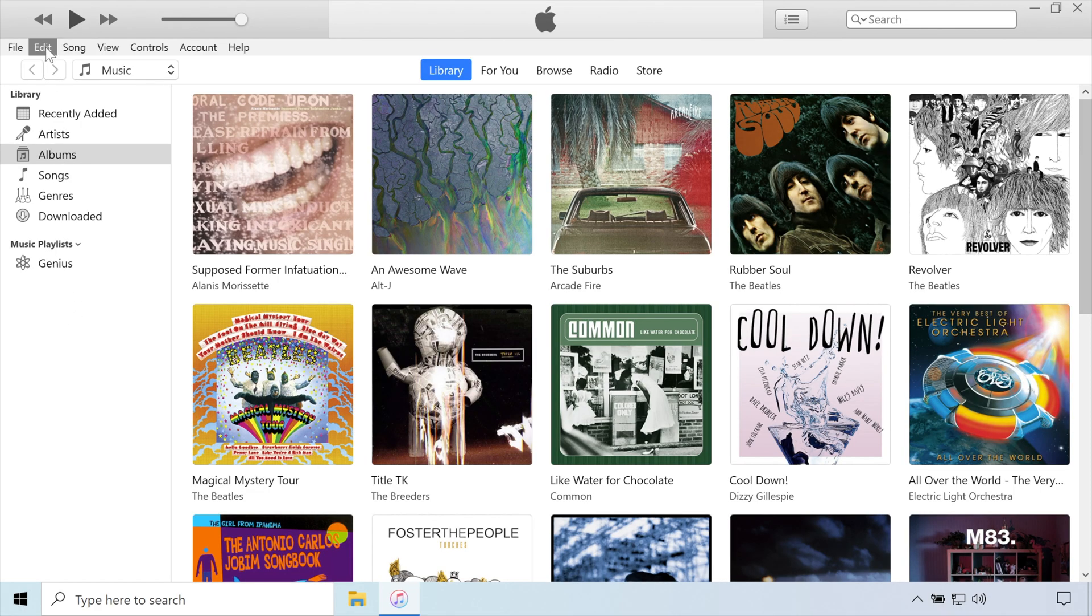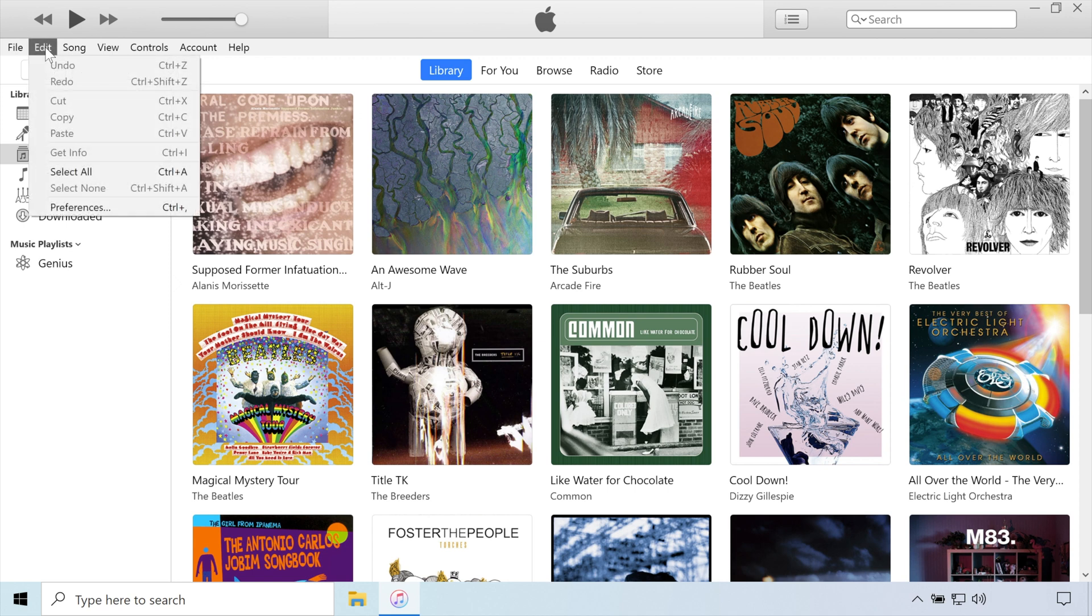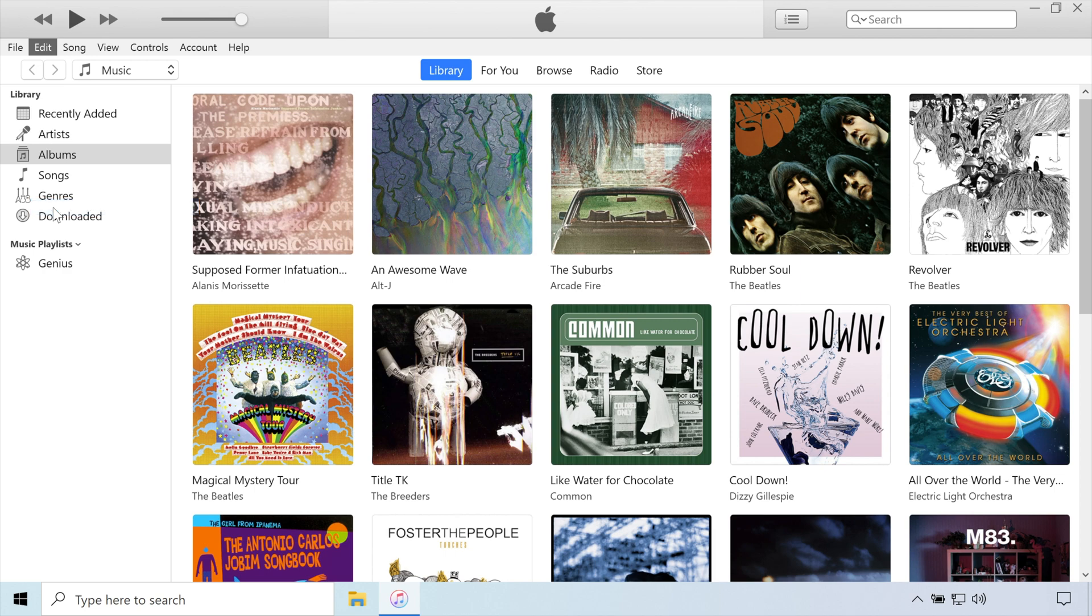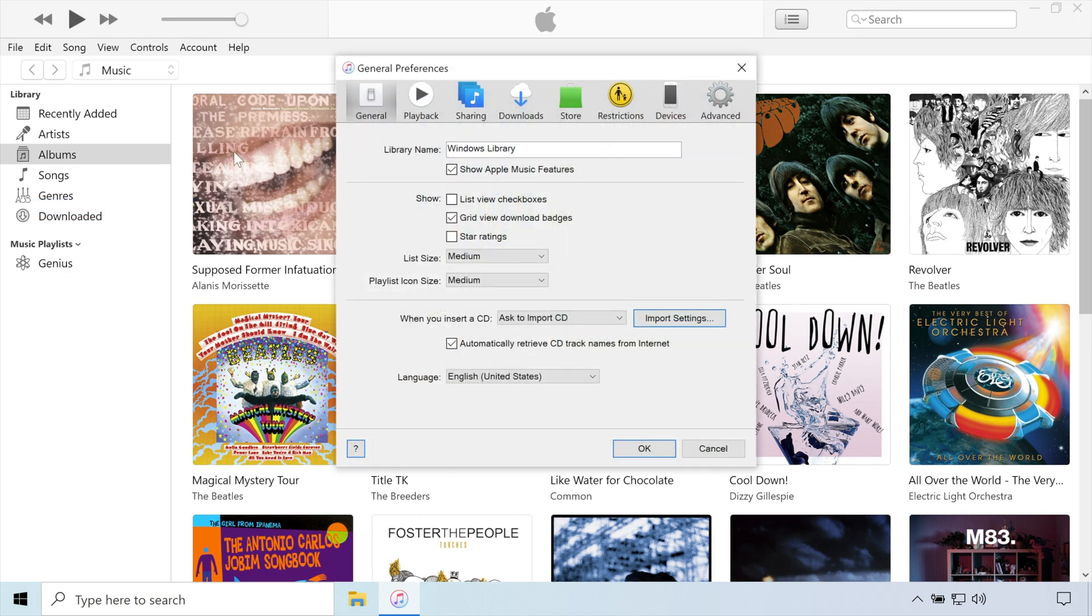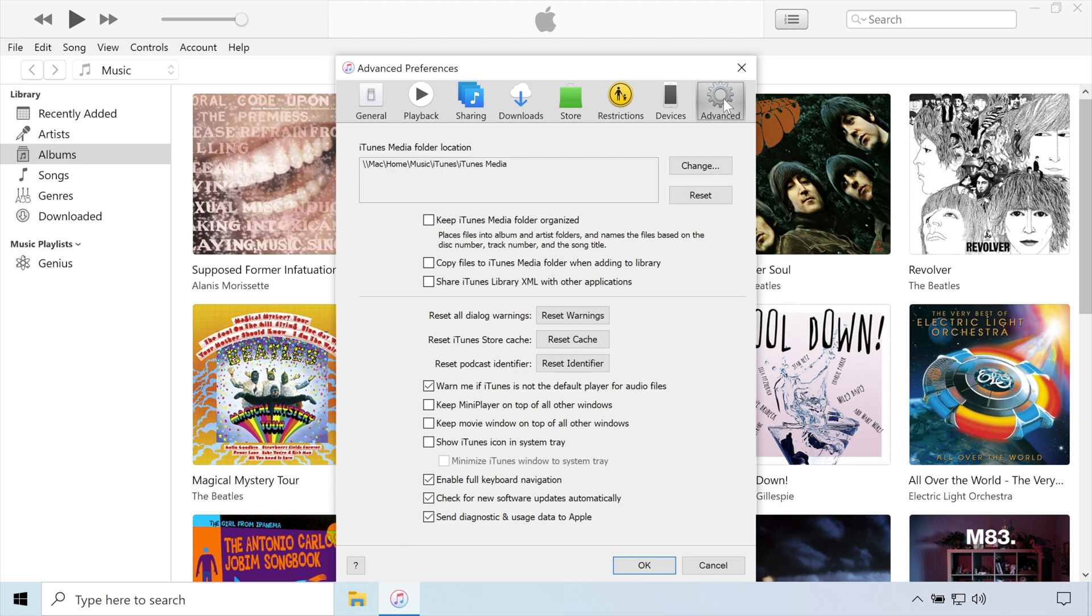To begin, open iTunes and visit the Edit menu, then Preferences. Within the window that pops up, navigate to the Advanced tab and check the boxes next to Keep iTunes Media Folder Organized and Copy Files to iTunes Media Folder when adding to Library.